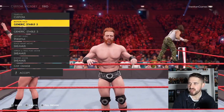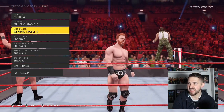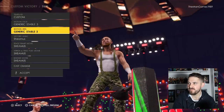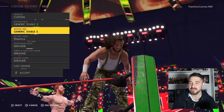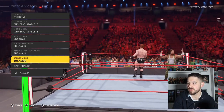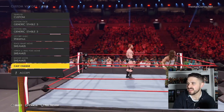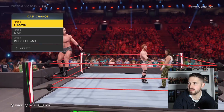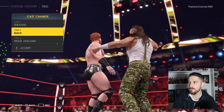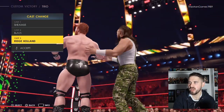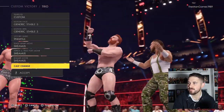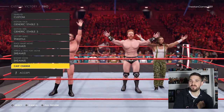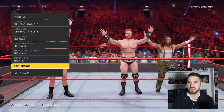Now go into the Trio Victory Motion — that wants to be Generic Stable Free, and for both Heel and Face it's exactly the same. Set Sheamus as Cast One, Butch as Cast Two, and Ridge Holland as Cast Three.